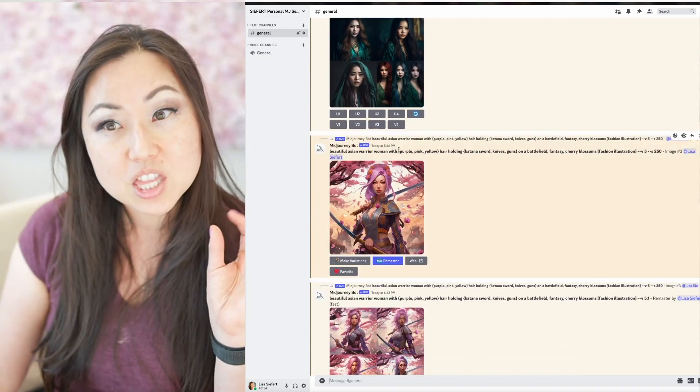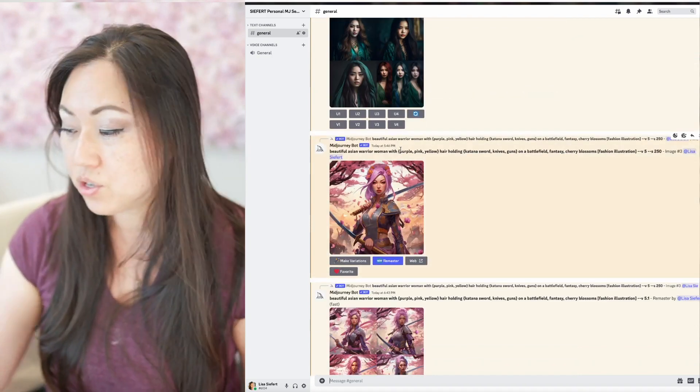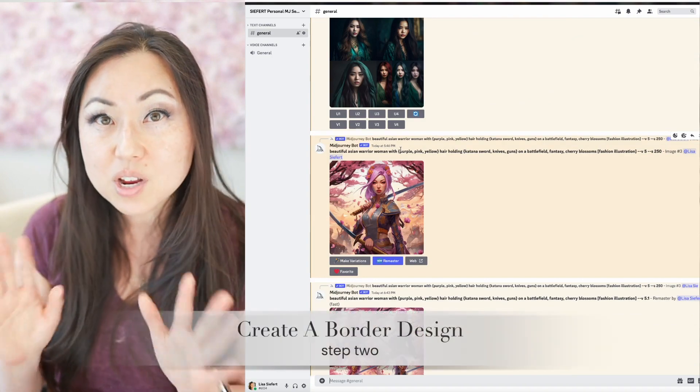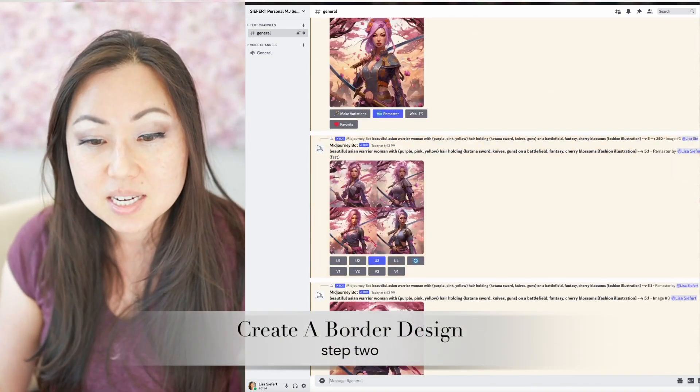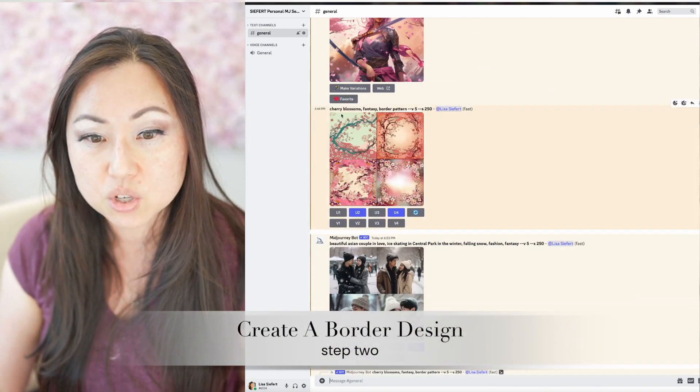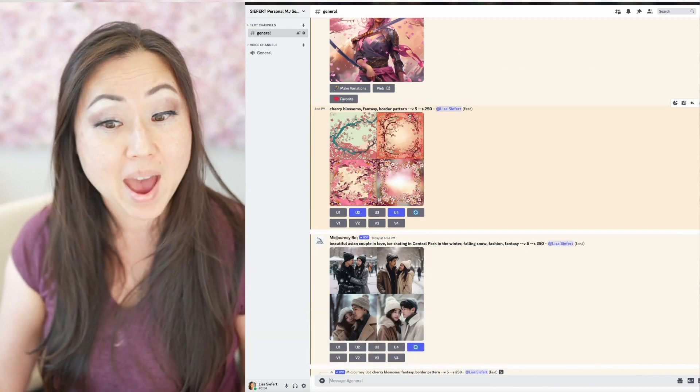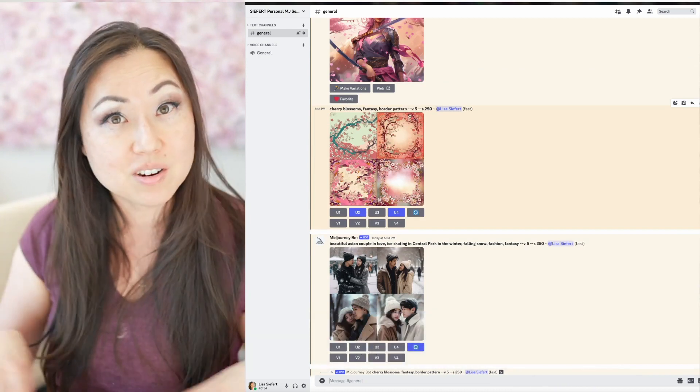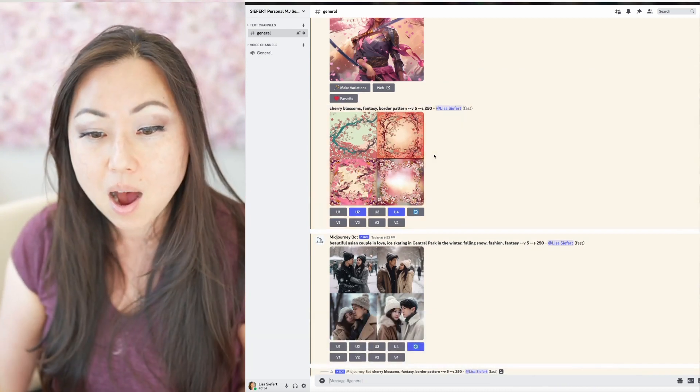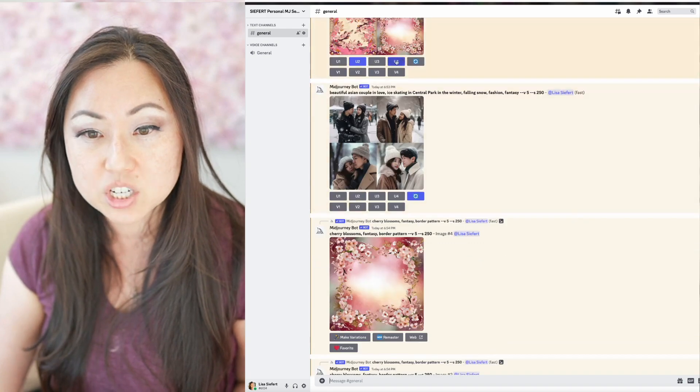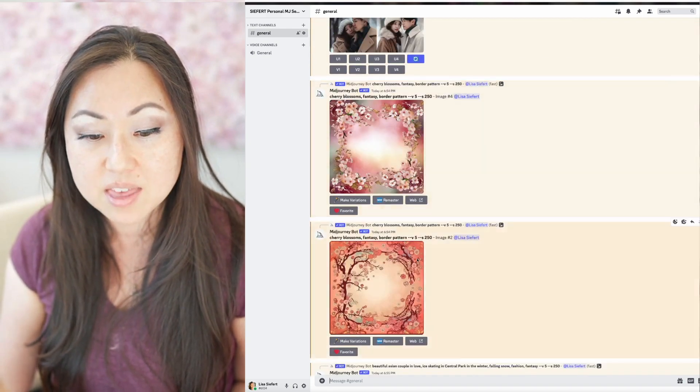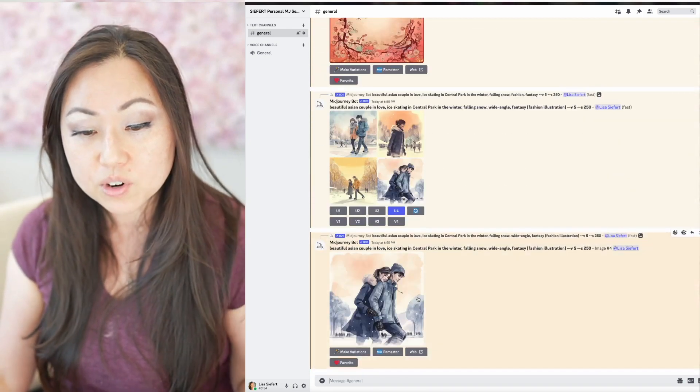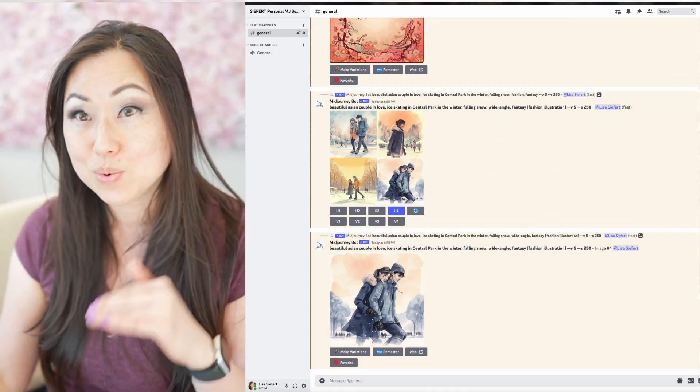Now, the second step after you do that is you're gonna pick some images and then you're gonna create a border. So what I did in here is I asked it to just create a border pattern because you're gonna need a border for your cards. And then when you find a border that you like, just do the upscale and then you can download those versions and we can stick them onto a card.